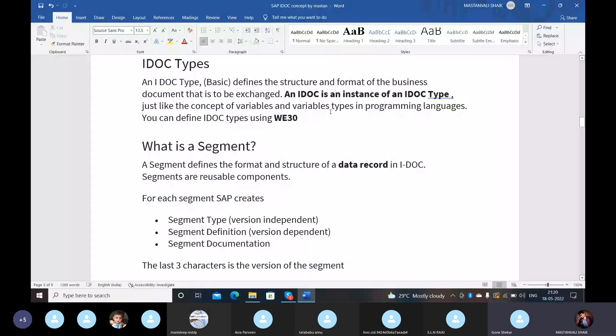What is a segment in IDOC? A segment defines the format and structure of a data record in IDOC. Segments are reusable components. For each segment, SAP creates a segment type, a segment type version-independent, a segment definition version-dependent, and segment documentation. The last three characters represent the version of the segment. The transaction code for this is WE31.